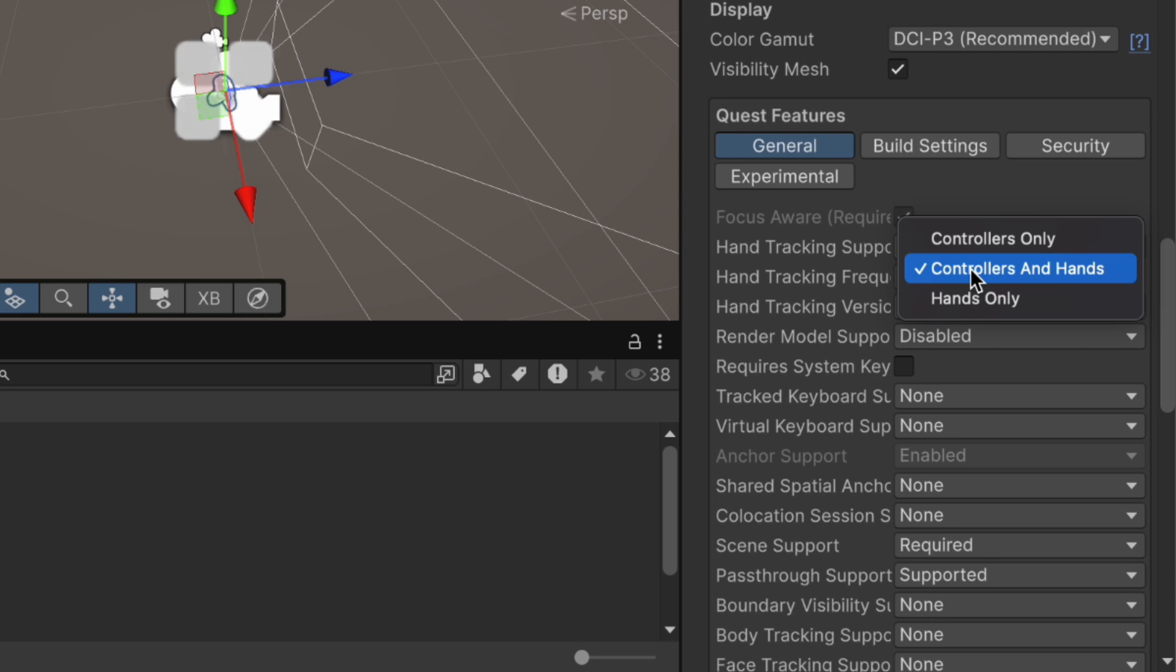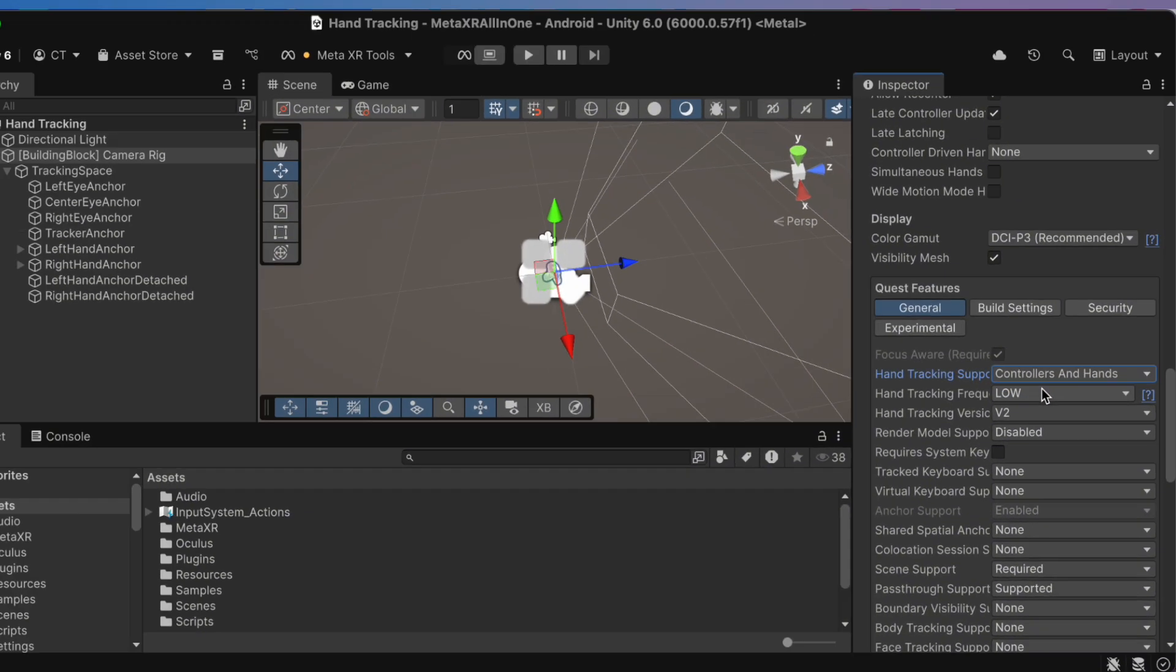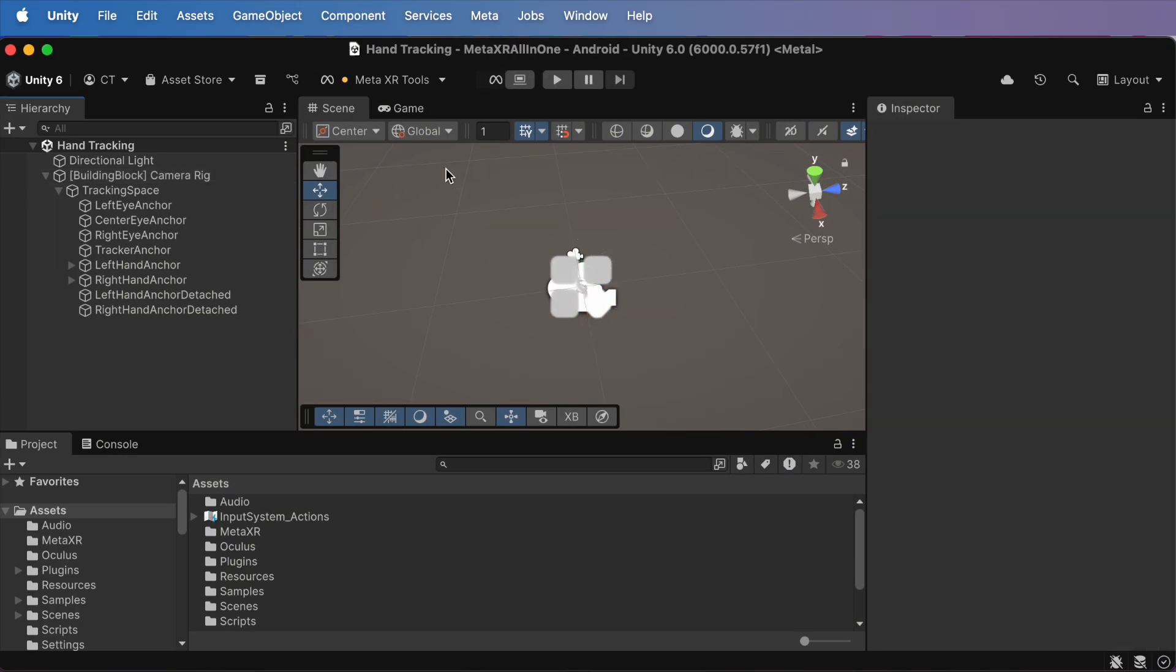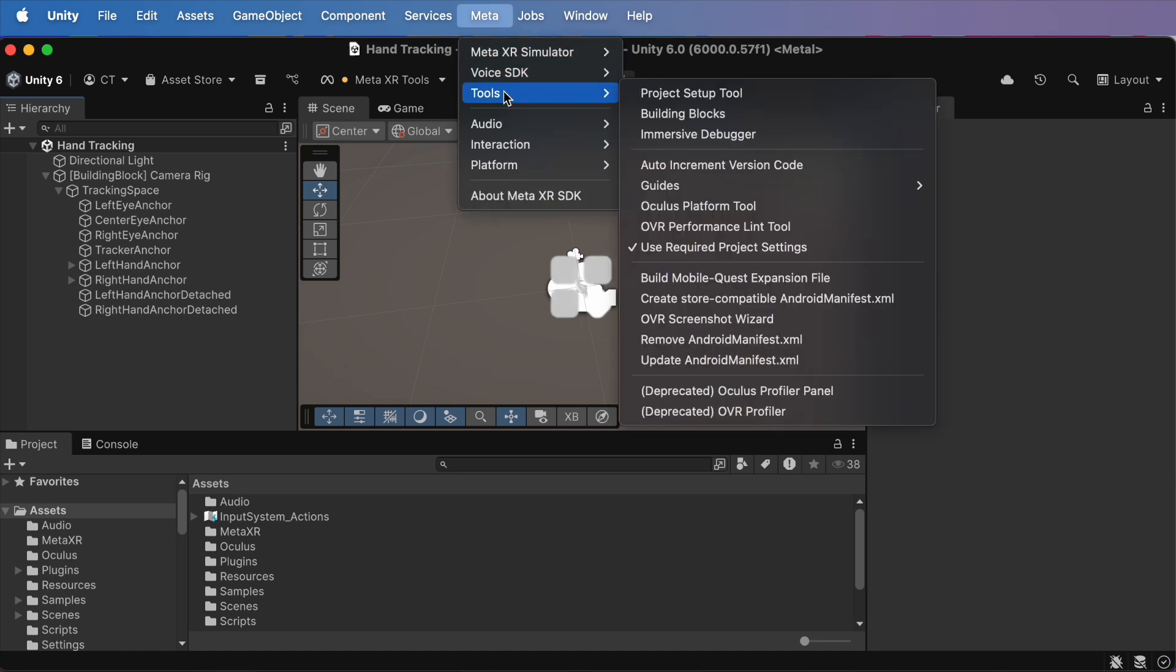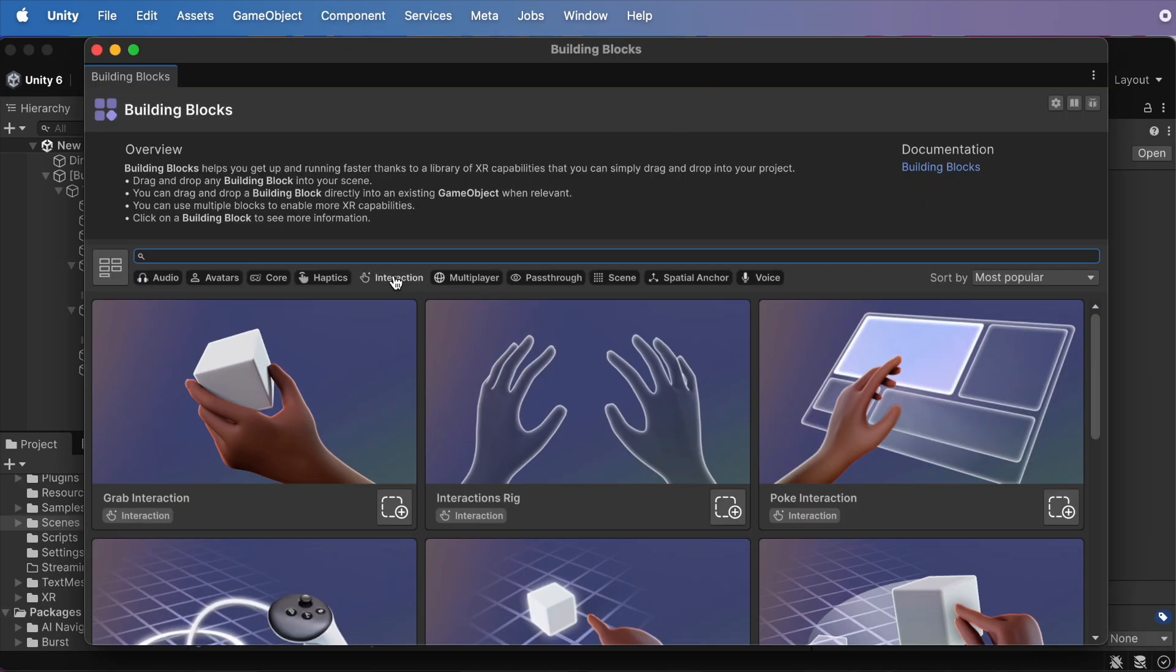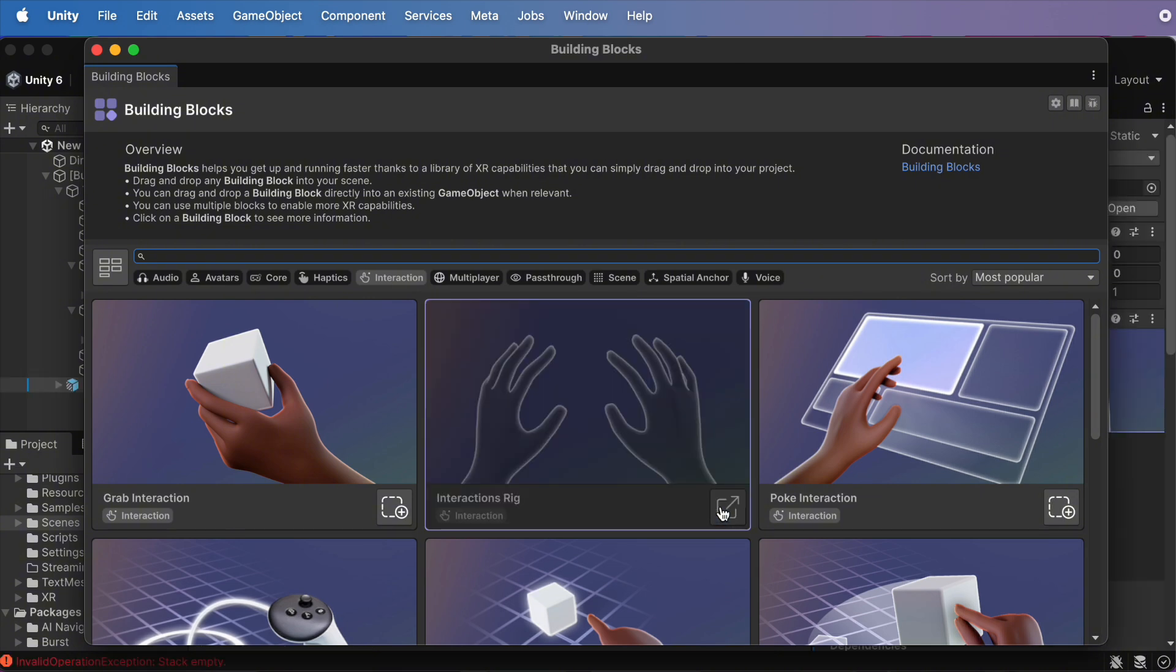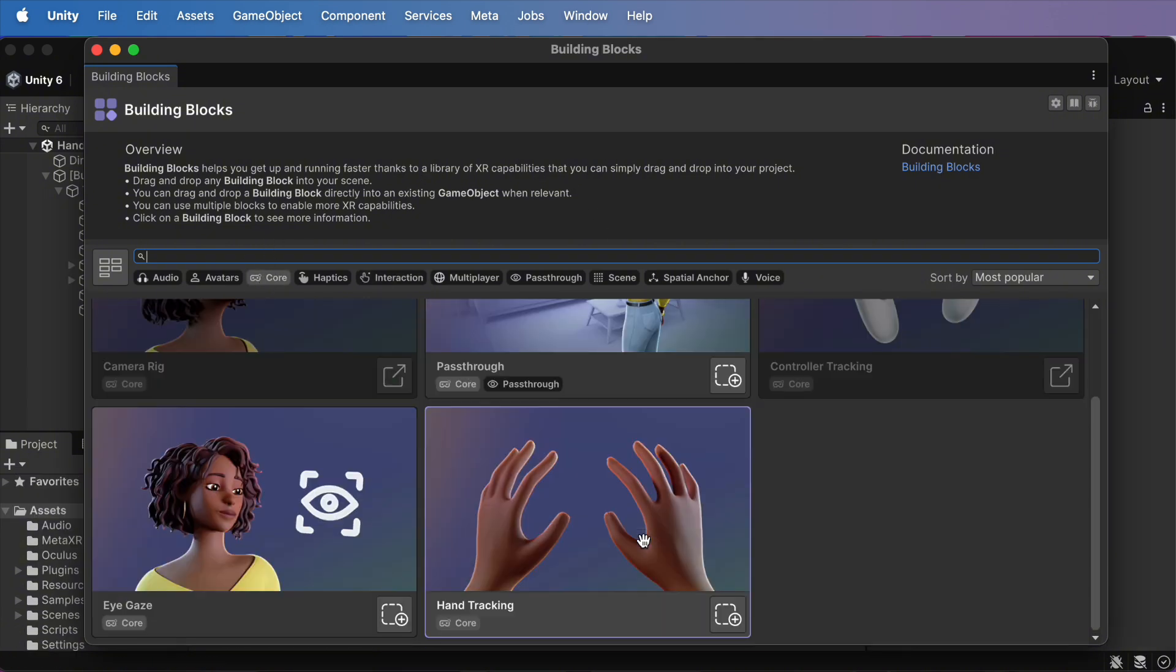Now, let's add the hand visuals. Go to Meta, Tools, Building Blocks. Search for hand tracking and just add it.